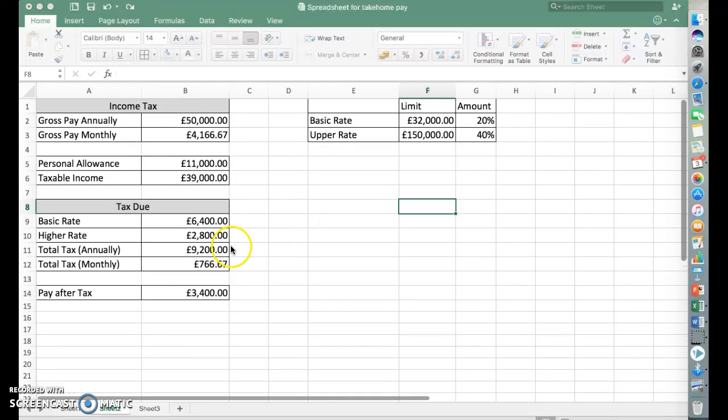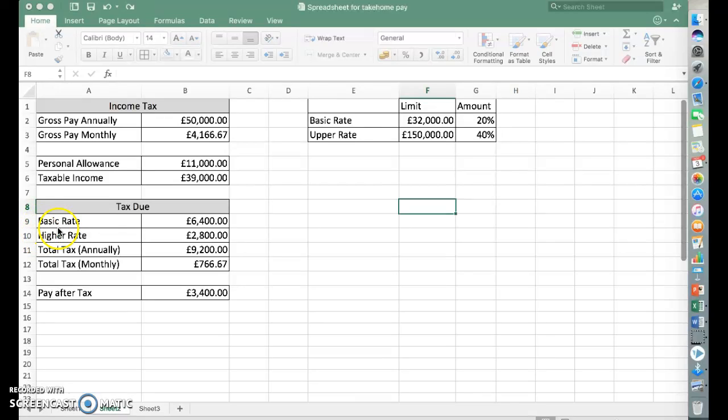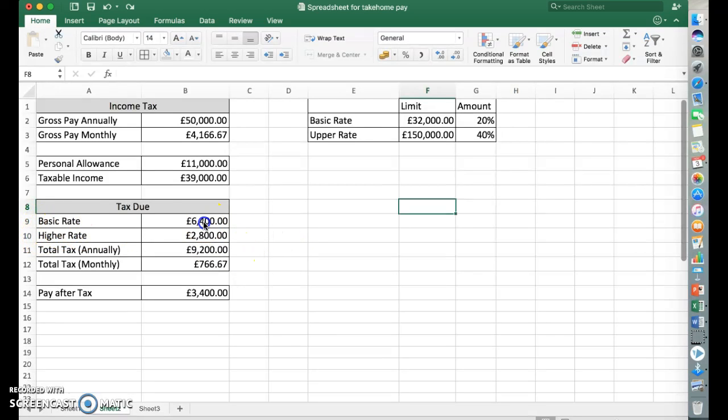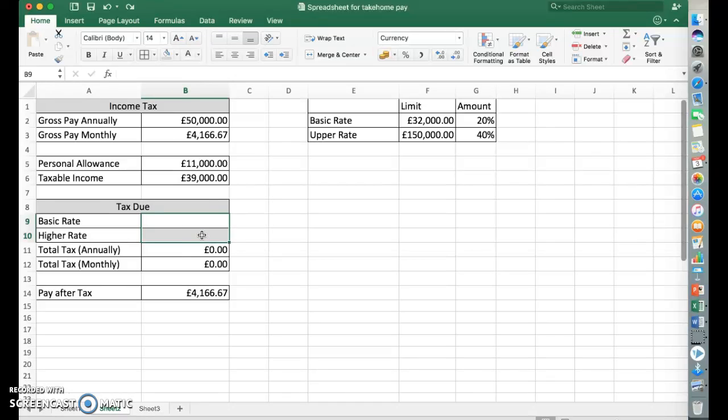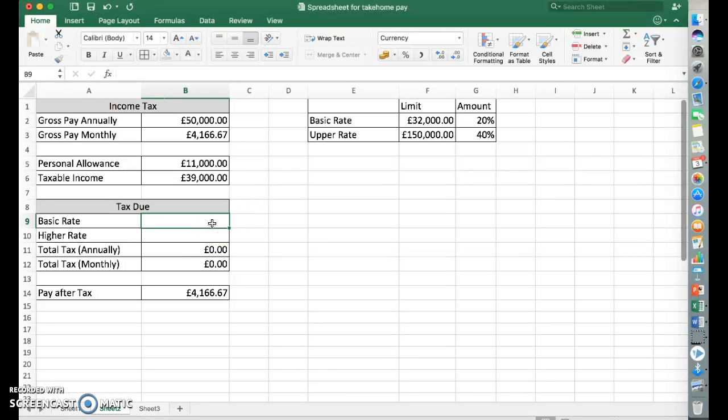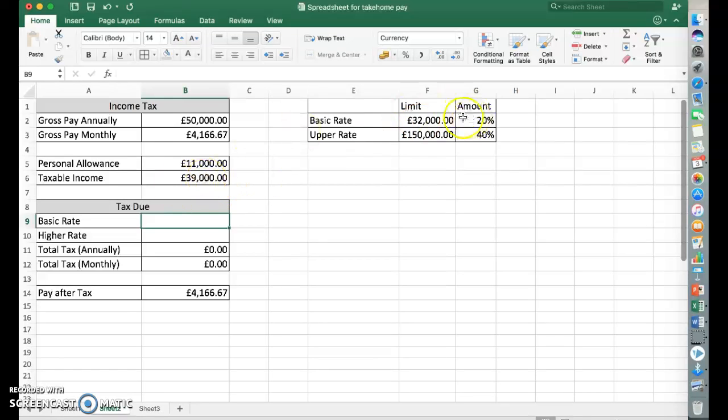Okay, so part two. We're going to look at using some more advanced formulas to work out the basic rate and higher rate of tax. Everything else can stay the same because they were basic formulas. So the last time when we did it, we worked out if we needed to do basic rate of tax by looking at our taxable income and looking across the limit here and deciding whether or not that was more than that.